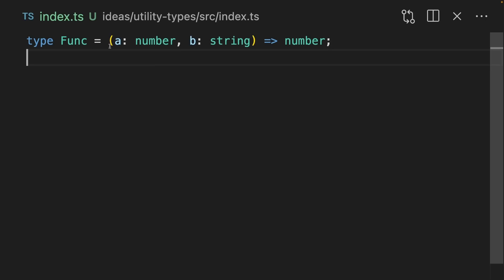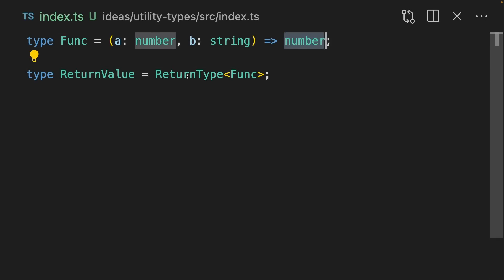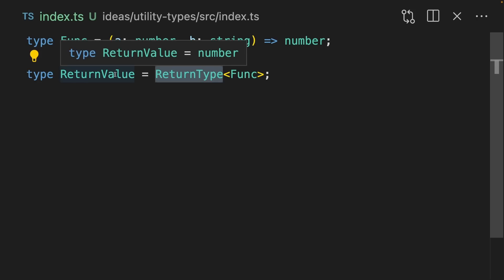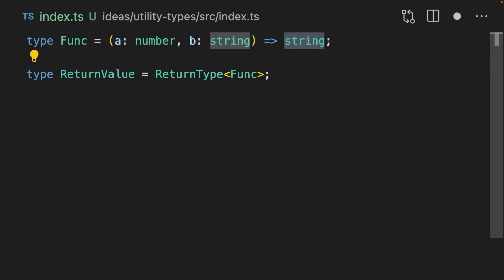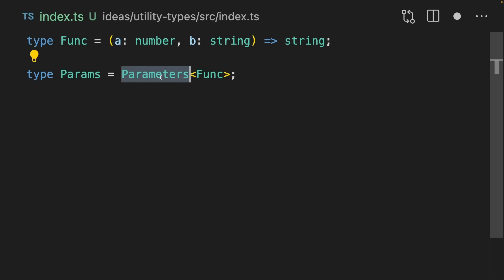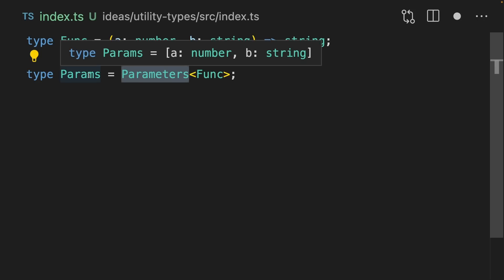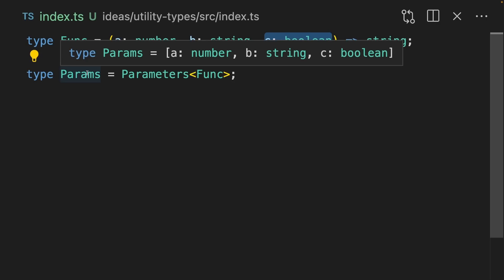Next let's look at utility types designed to work with functions. Let's say we have this function called func which has a number, b string, and returns a number. If we want to access this return type, we can use the ReturnType helper — this return value will then be typed to whatever the return type of that function is, so if we change this to string, then this is going to be string too. We can use Parameters to get a tuple of the function's parameters. These end up as a named tuple where we have a number and b string. If you add a parameter to the function, then it gets added into the type here. This is really useful when you have a function in an external library and need to extract the type of its parameters or its return type.